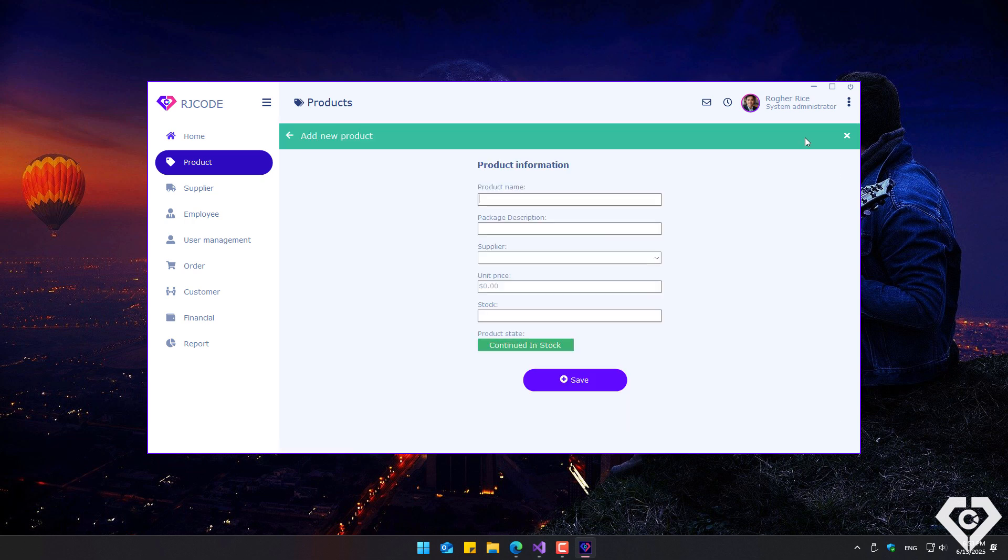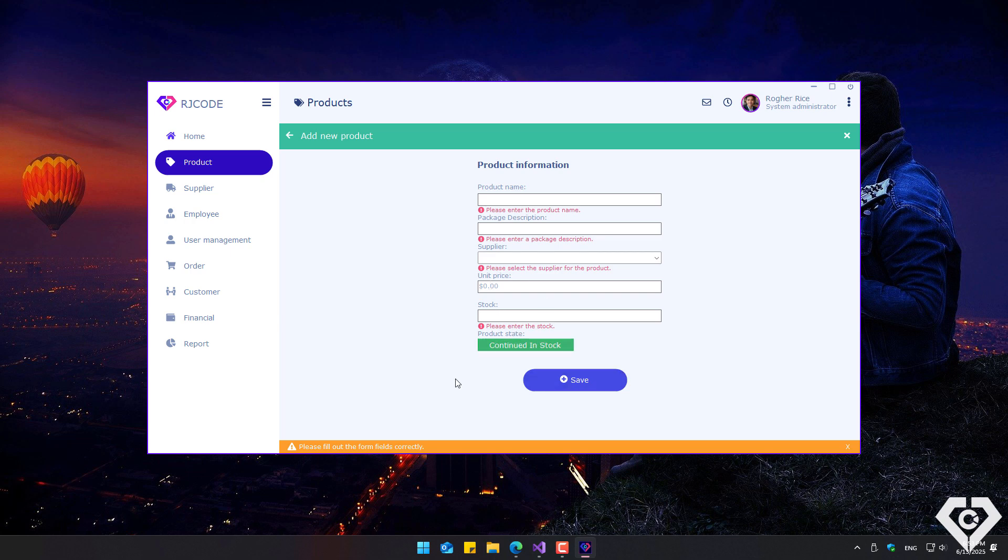For adding a new record, data validation is implemented at the user interface level using an error message provider as seen here. Additionally, formatting and data restrictions are applied in text fields. For example, in the price field, only numbers are allowed, and the data is entered from right to left, as is commonly done with monetary values.